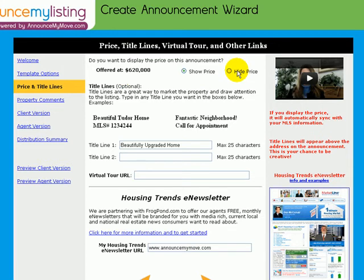What happens with the RETS data feed is that approximately every three hours, we are syncing data with your MLS system. So we will always display the current price, photos, property remarks, and so forth.